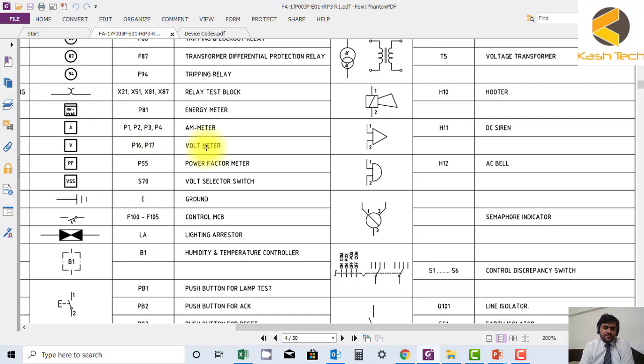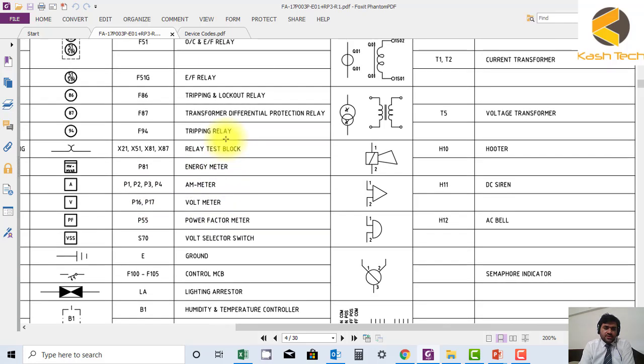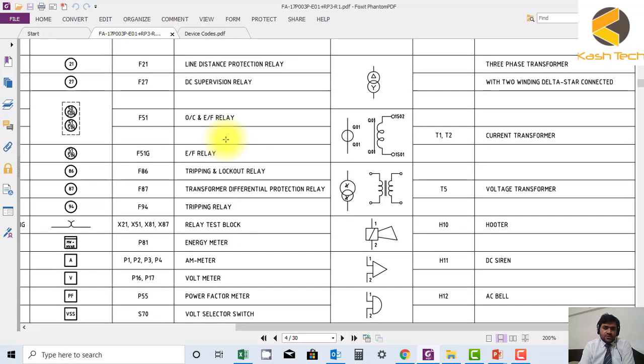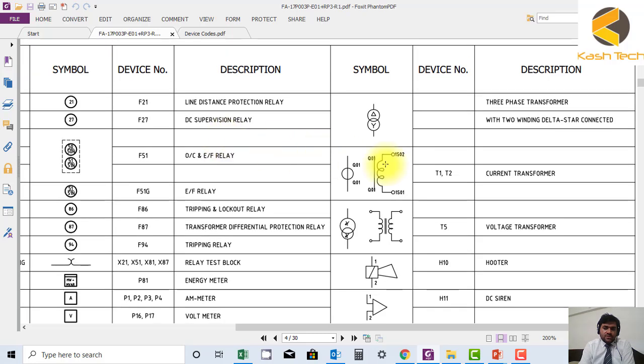Ammeter, energy meter. We have current transformer. We have voltage transformer. You can see their symbols also.